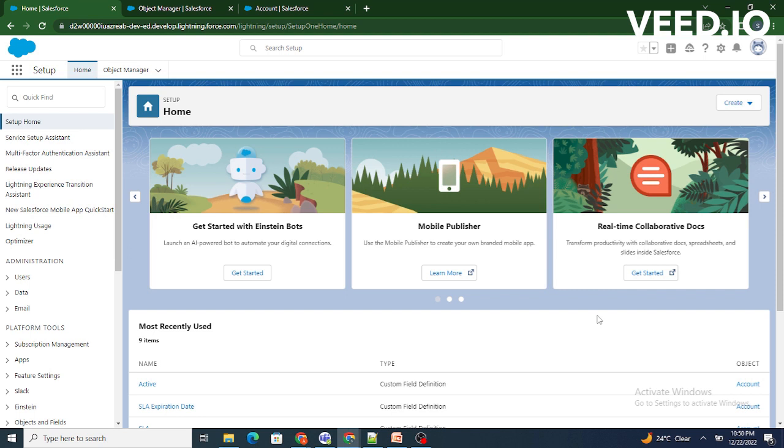Any fields that are provided by Salesforce itself, these are called standard fields in Salesforce. So basically, when we are going to sign up to our Salesforce org, there are few fields provided by Salesforce.